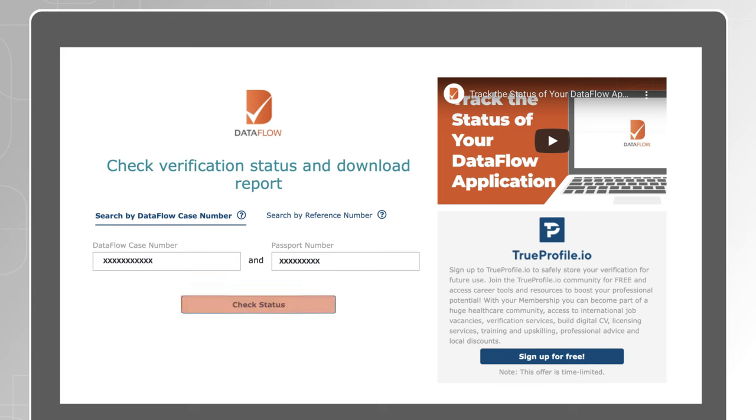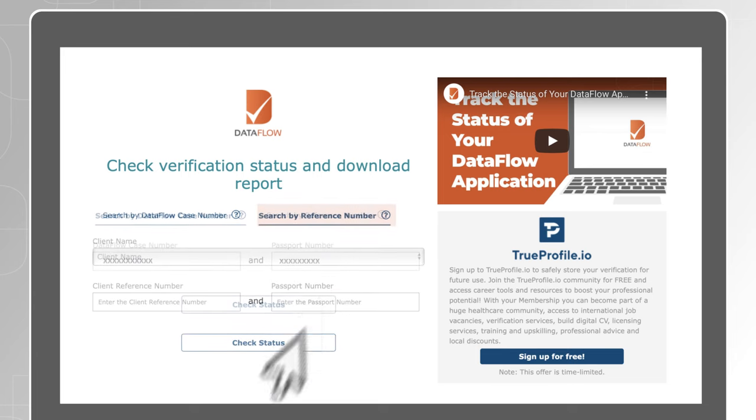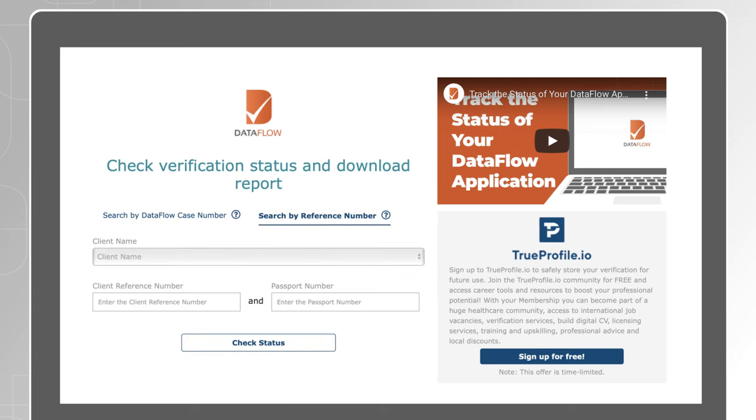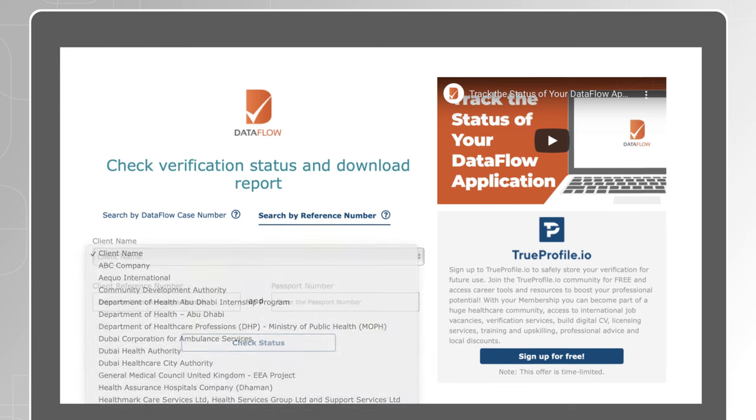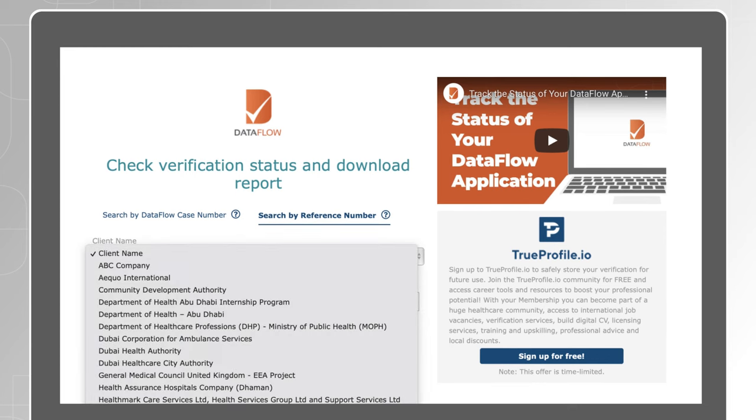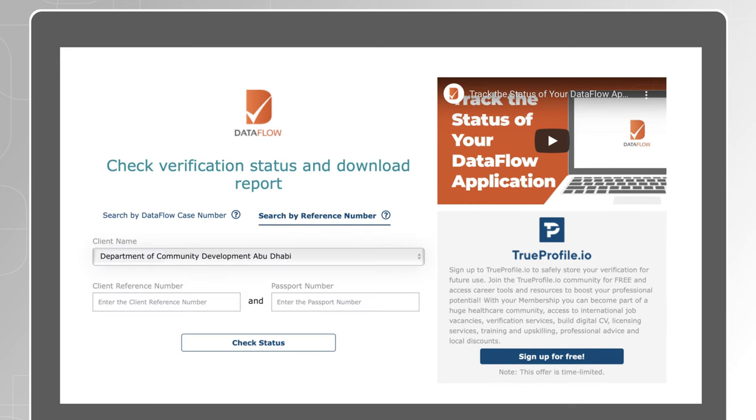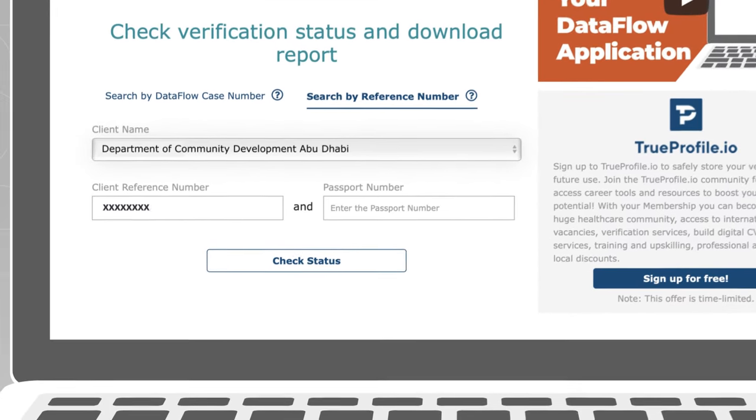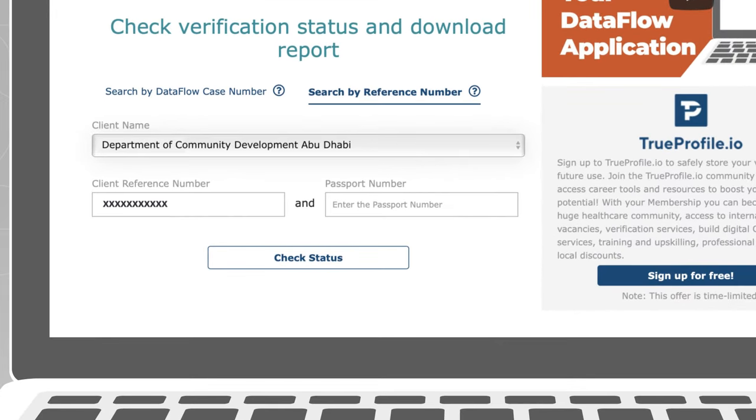Your second option is to search with your authority reference number. Select the authority you have applied for from the client name drop list. Enter your client reference number and your passport number.